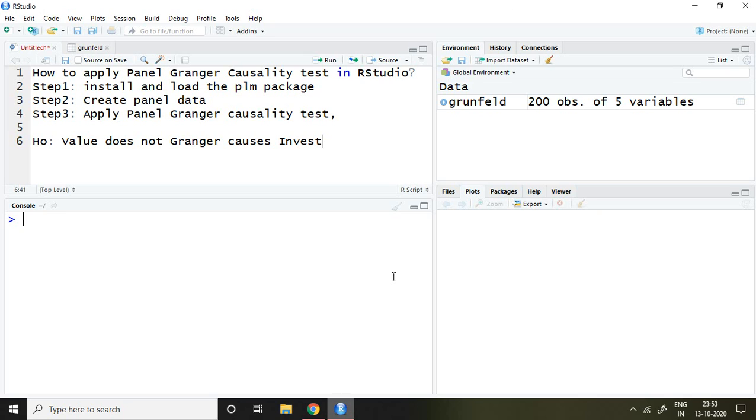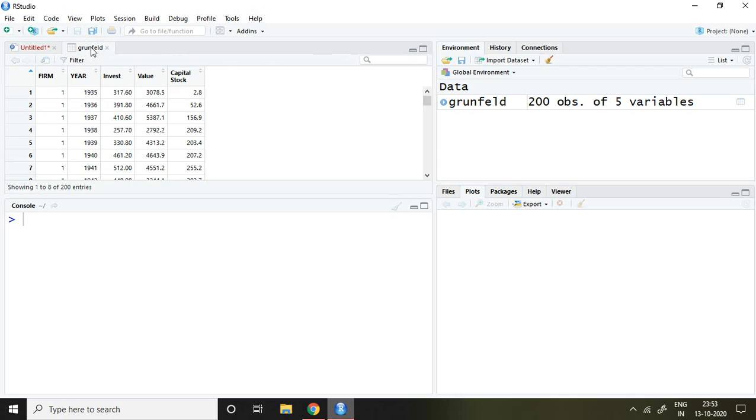Good evening. In this video, I'll discuss how to apply panel Granger causality test in R Studio. I'll discuss this with the help of three different steps, but before going through these steps, let me talk about the dataset.